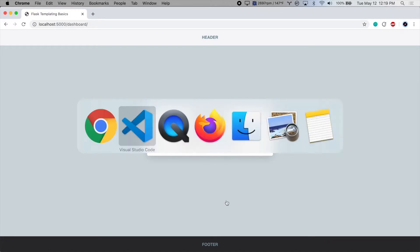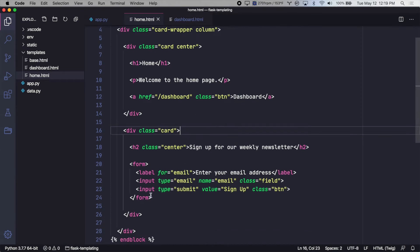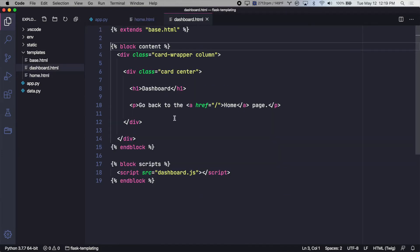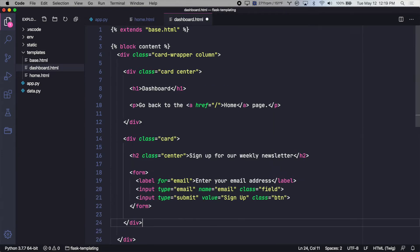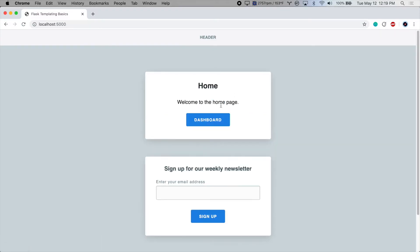Let's take a look at the homepage template. So we're in home.html, and this is our newsletter subscription card. Now we could copy this, go to the dashboard, and simply paste it in here, save that, and refresh. And there we go, we would have the card in two places.